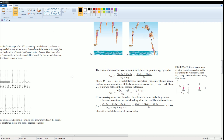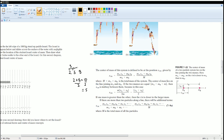Think about it like taking an average. For example, what is the average of 2 and 8? Two plus eight equals ten, divided by two gives five. So the average, or midpoint, between 2 and 8 is 5. The center of mass works the same way but it tends to be weighted toward the bigger value — it shifts toward the object with greater mass.